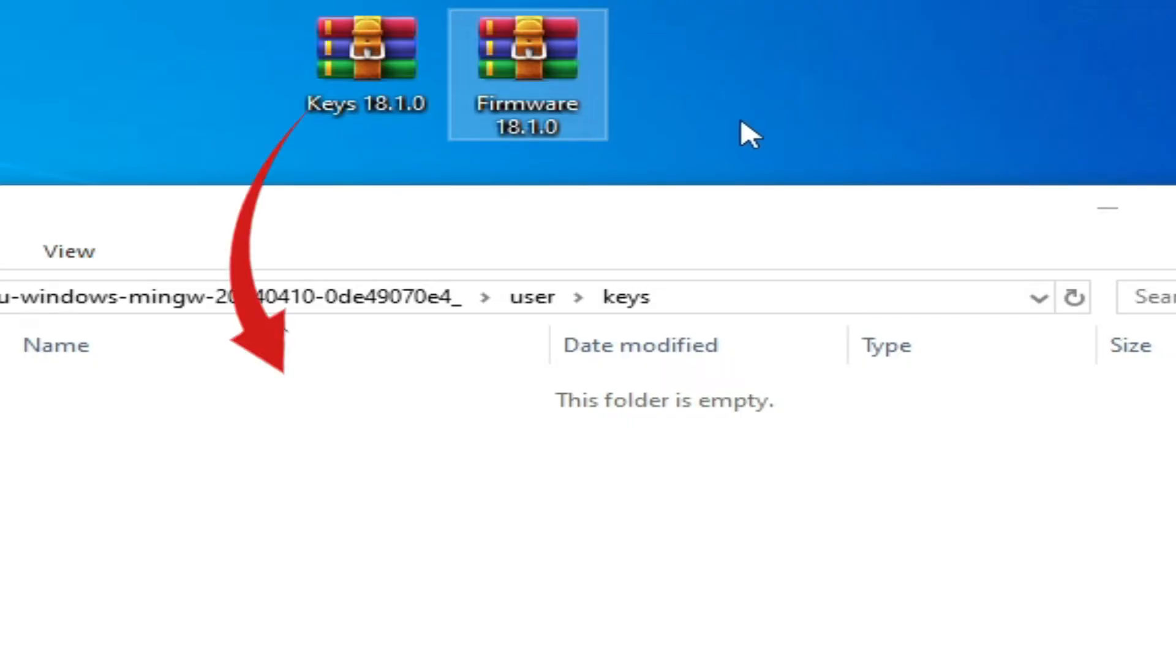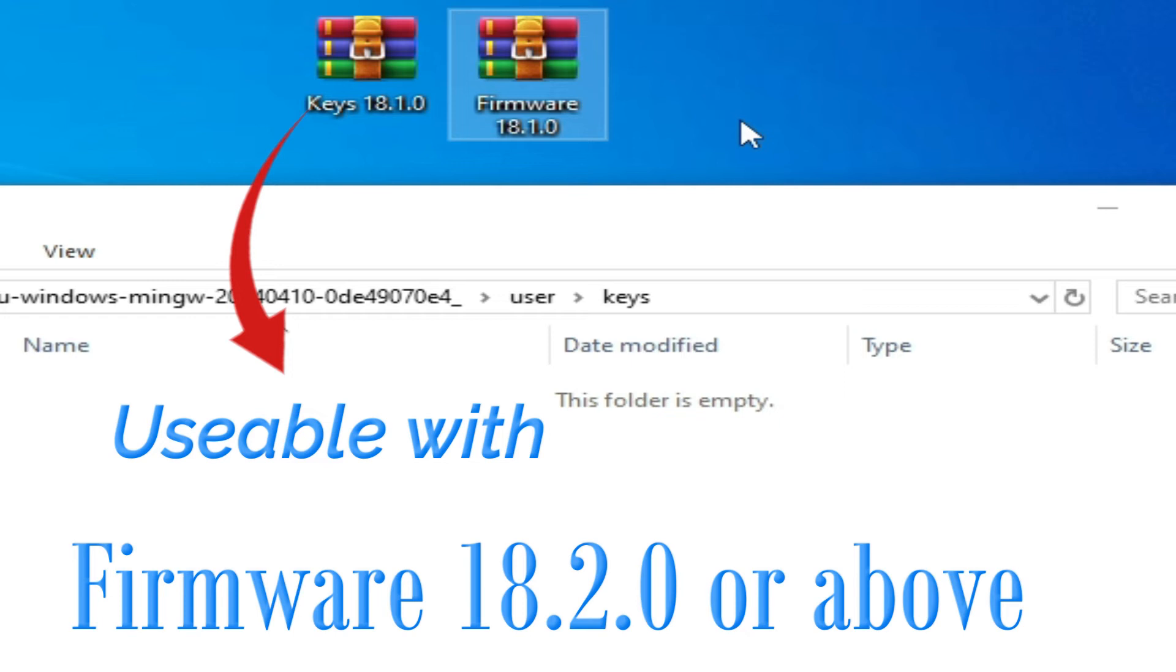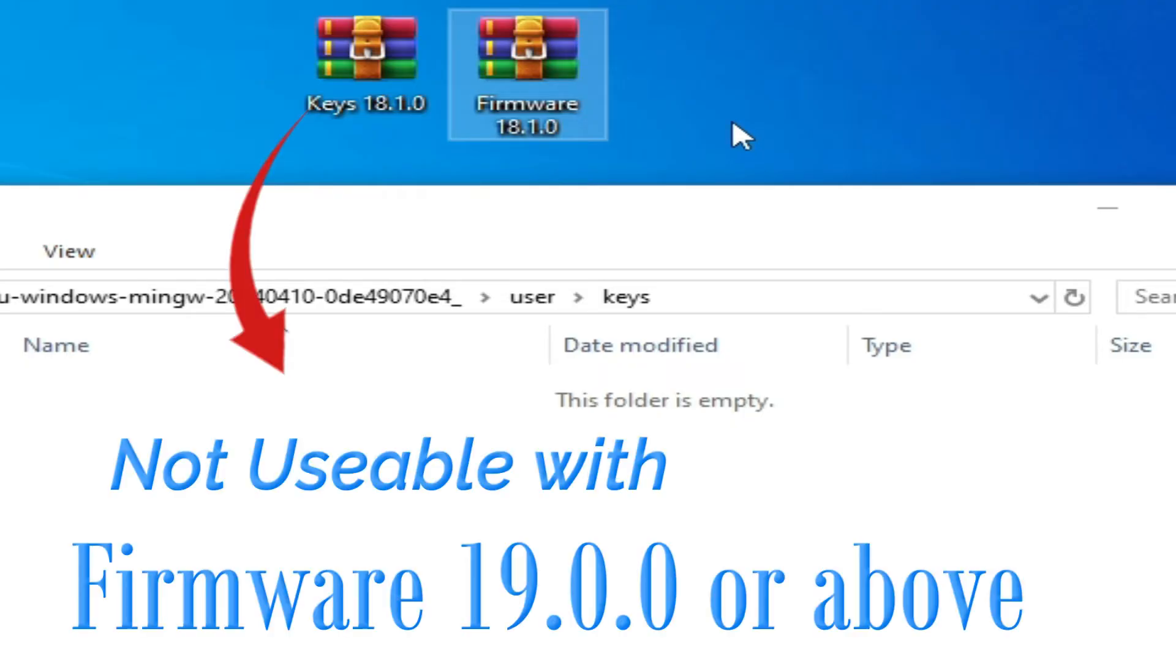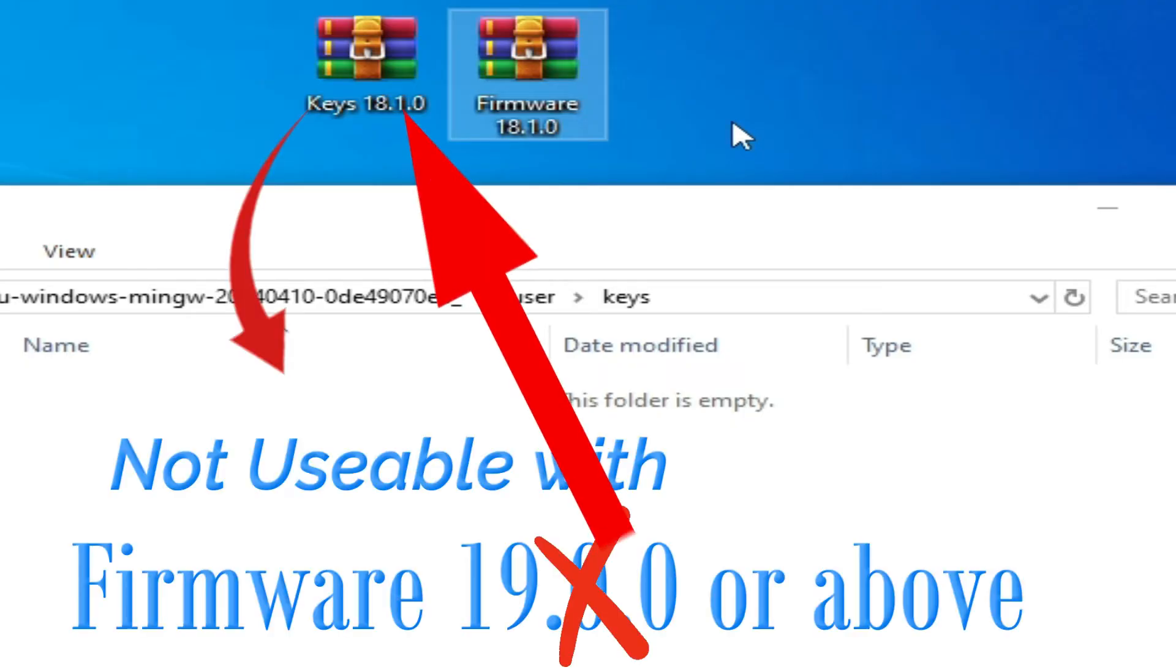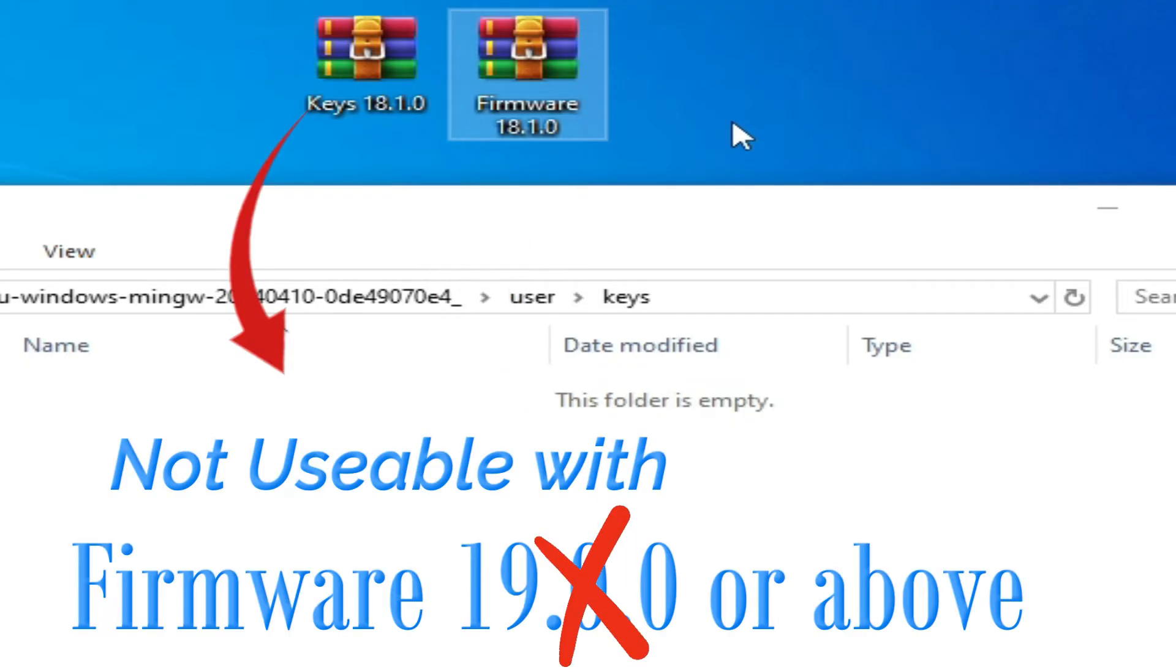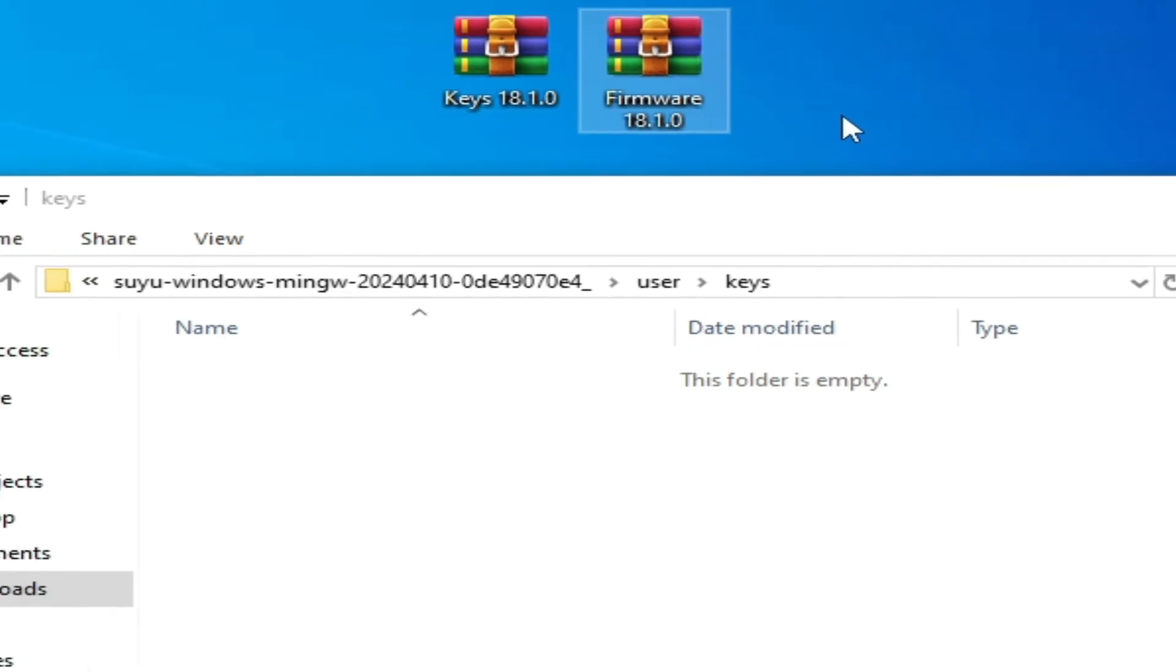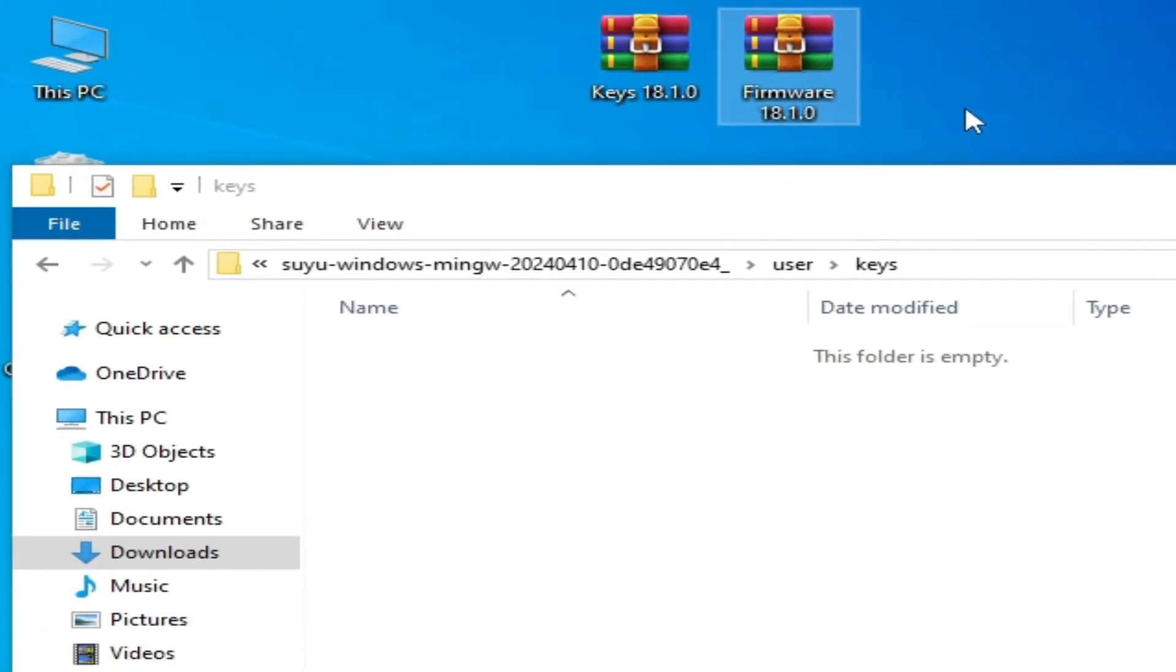.1.0 with the 18.2.0. You cannot use this key for firmware Switch firmware 19.0.0 or above. You need compatible keys with the firmware files to fix this error, so